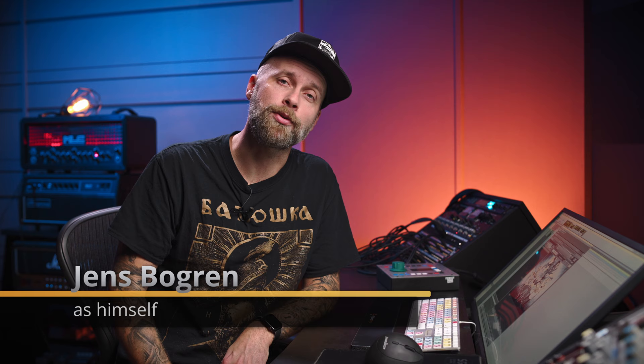Hey there, I'm Janus Bogren. We are at Fascination Street Studios and I'm gonna do a walkthrough of our new drum library, Krim Drums from Bogren Digital. Let's get right into it.